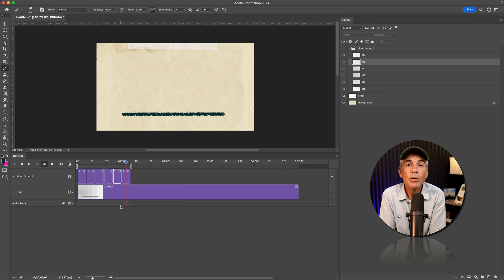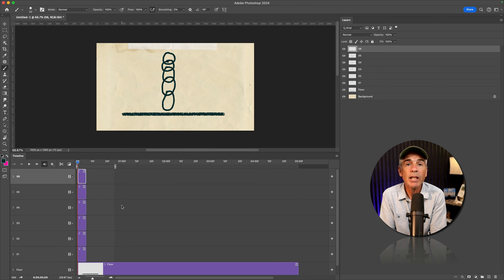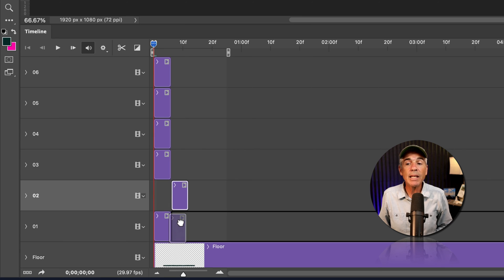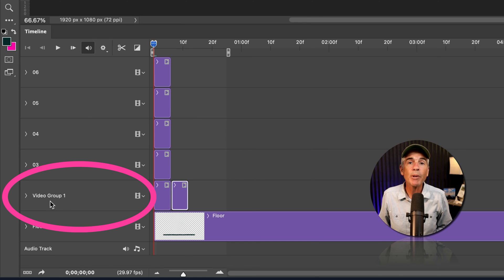I'll undo and show you an even easier way to create a video group. Select a clip and simply drag it onto any other track. And once you let go, a video group has been created.